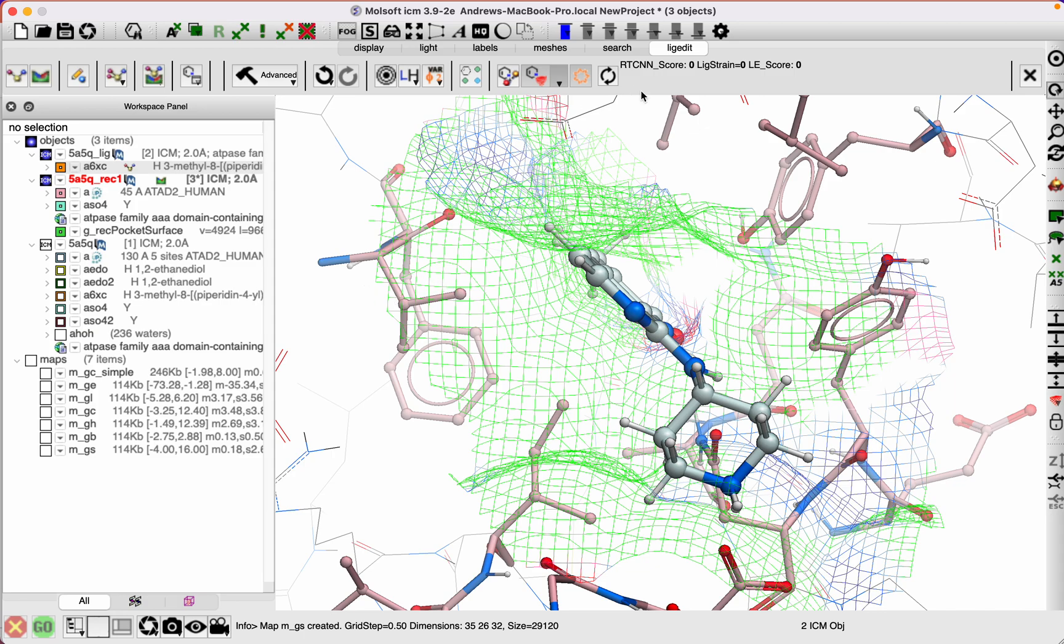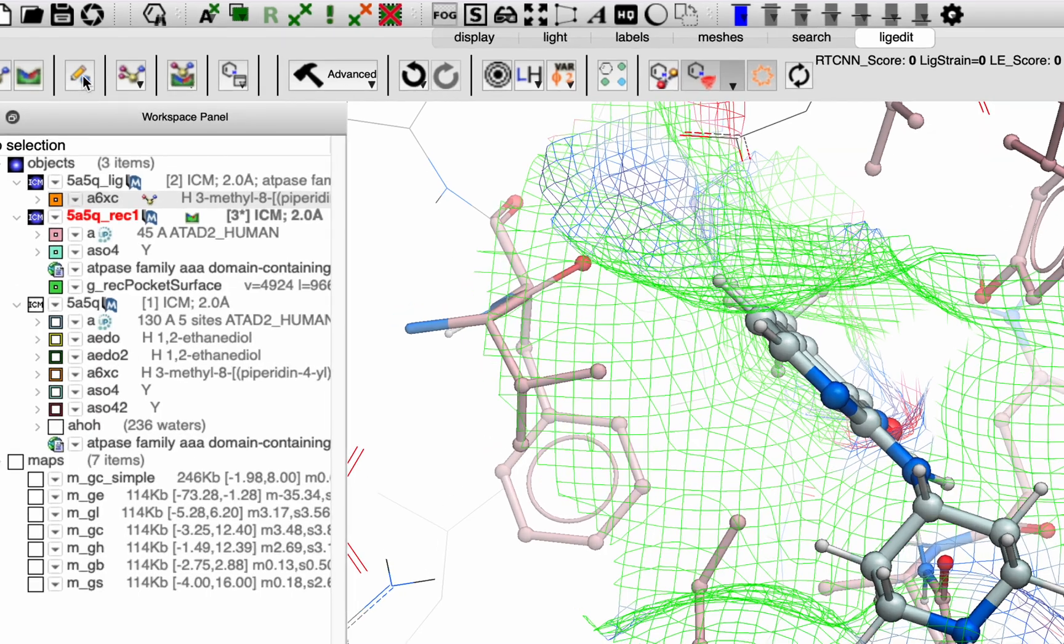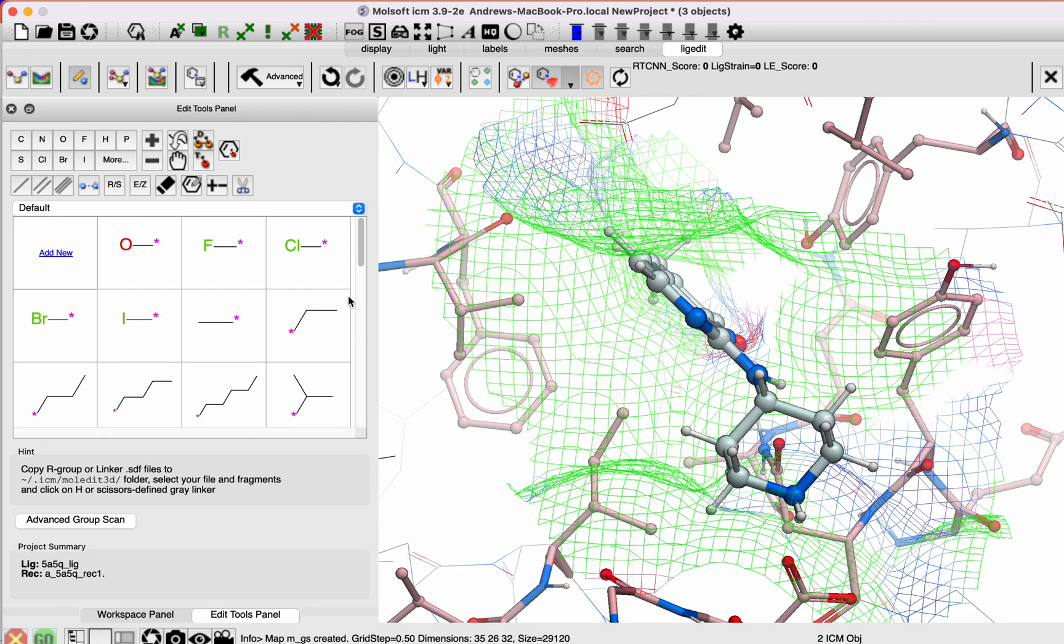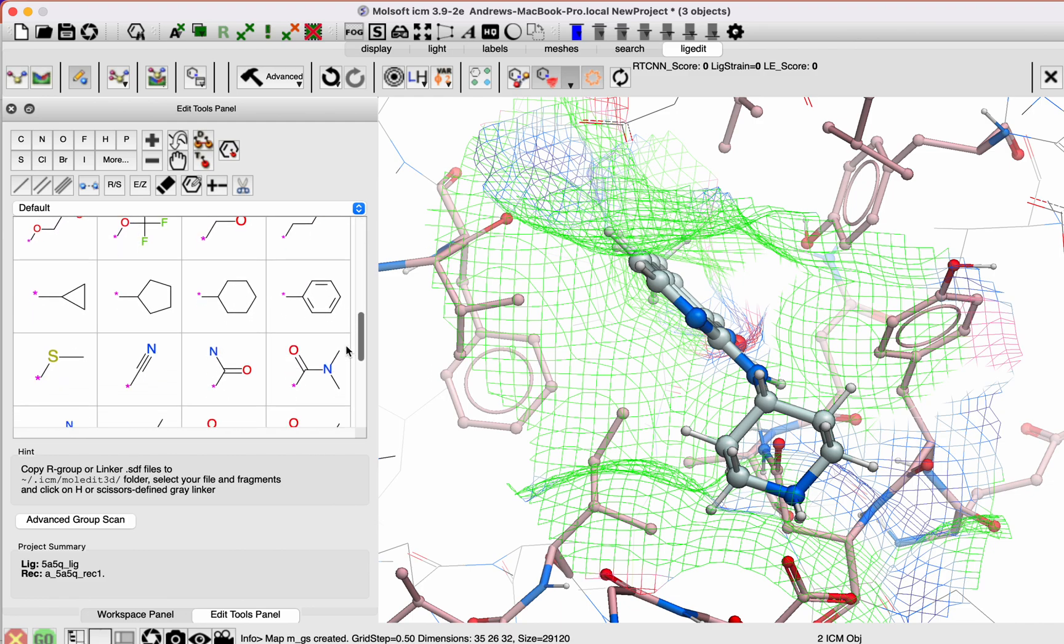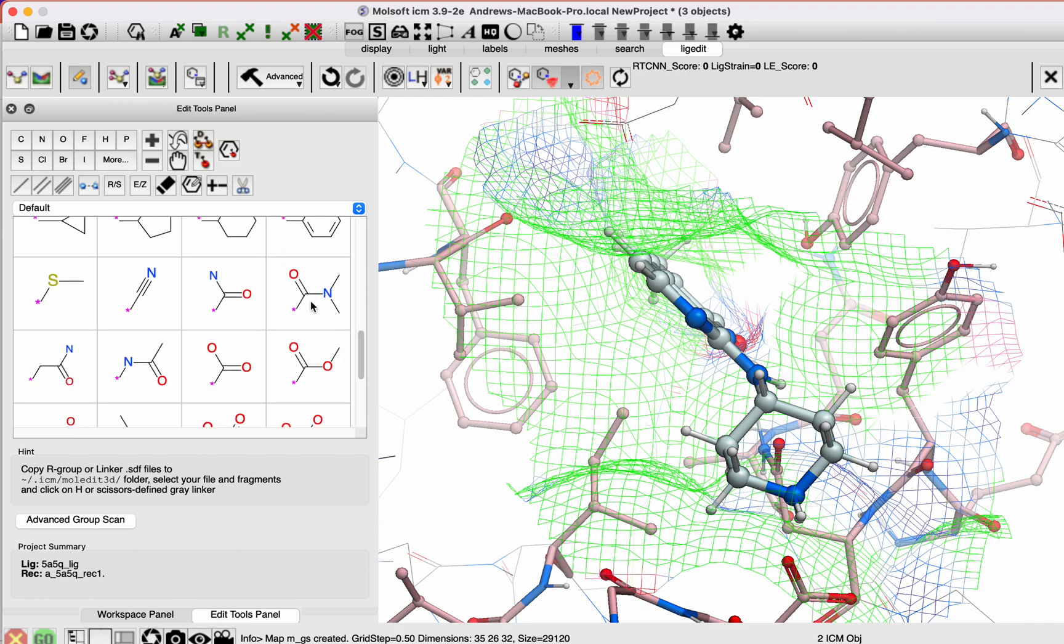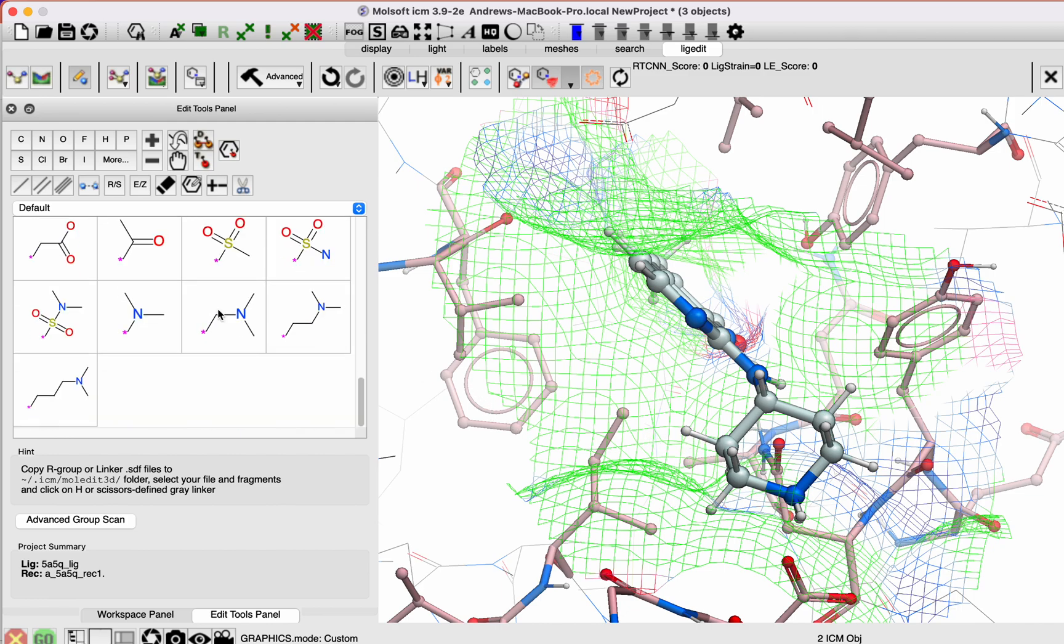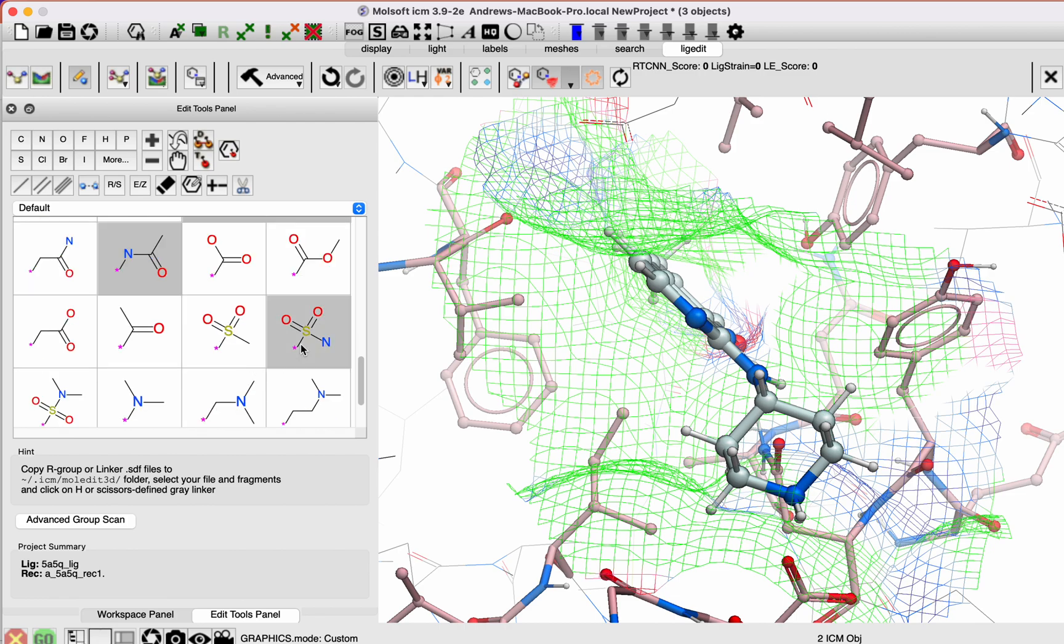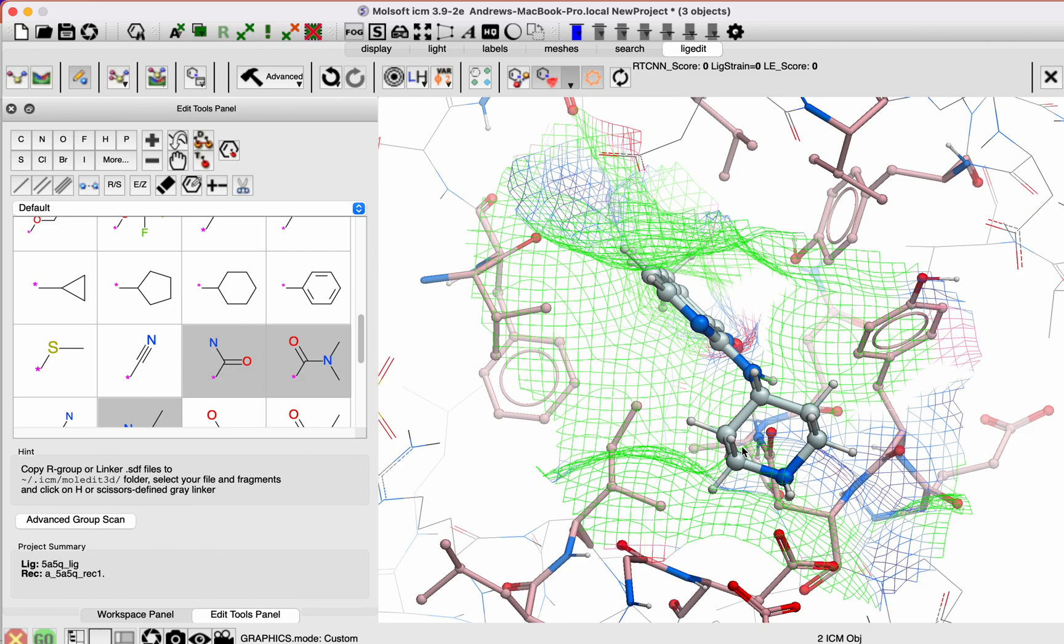To explore different groups, we go to this button here, and we have some built-in groups that you can explore. You can select one or more of these, and then click on the hydrogen or the region where you want to explore those groups. If you try for maybe a sulfonamide, sulfonyl, just click on the atom.